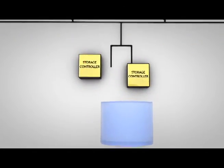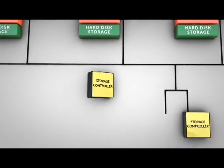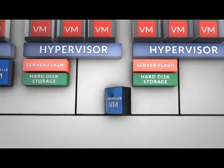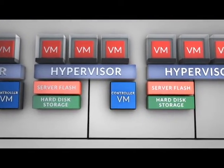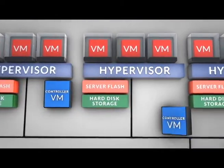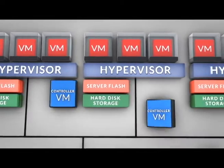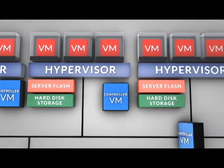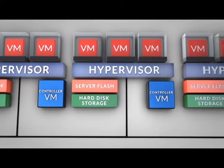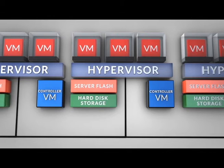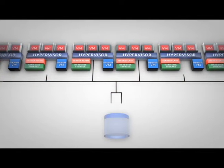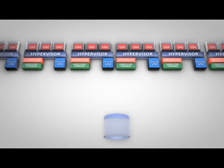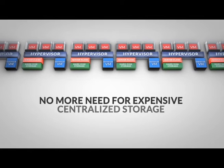Adhering to the principles of a software-defined solution, Nutanix implements all control logic as a software-based service. A virtual storage controller runs on each node in the cluster, improving scalability and resilience while preventing performance bottlenecks. With storage and control logic now local to the guest VMs, there's no more need for expensive centralized storage or dedicated storage networks.